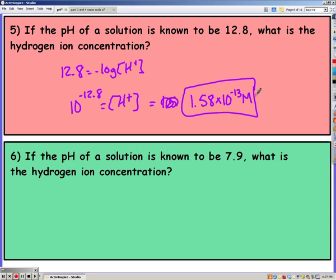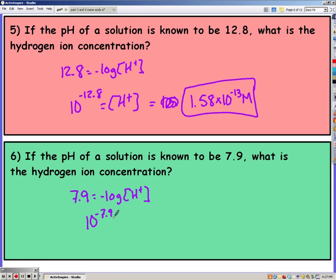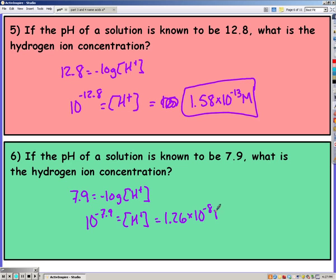The bottom one is the same thing — they gave us pH and we're looking for hydrogen ion concentration. Plugging it in correctly, you should have got 1.26 times 10 to the negative 8th. Also, make sure that you're showing your work. If you just put the answer, that will not get you any credit. You need to show your equation and how you're solving for it, basically as my work is here.